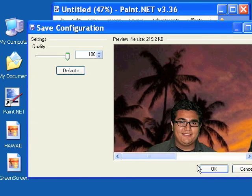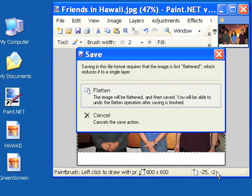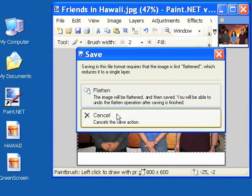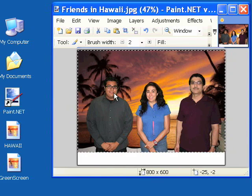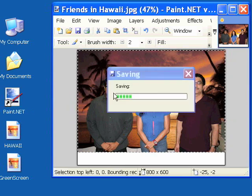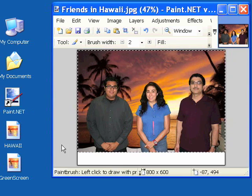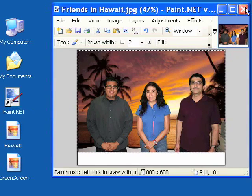And they'll give you an opportunity to change the quality settings. And then choose flatten. Blend the two images together. And then you're basically done.